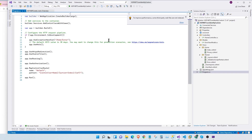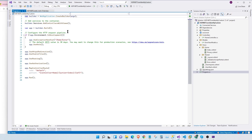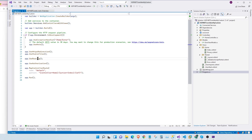Let's take a quick look inside the configuration under program.cs. As you can see, it's a very basic implementation for MVC. We have routing, static files, redirection for HTTPS. Very basic.